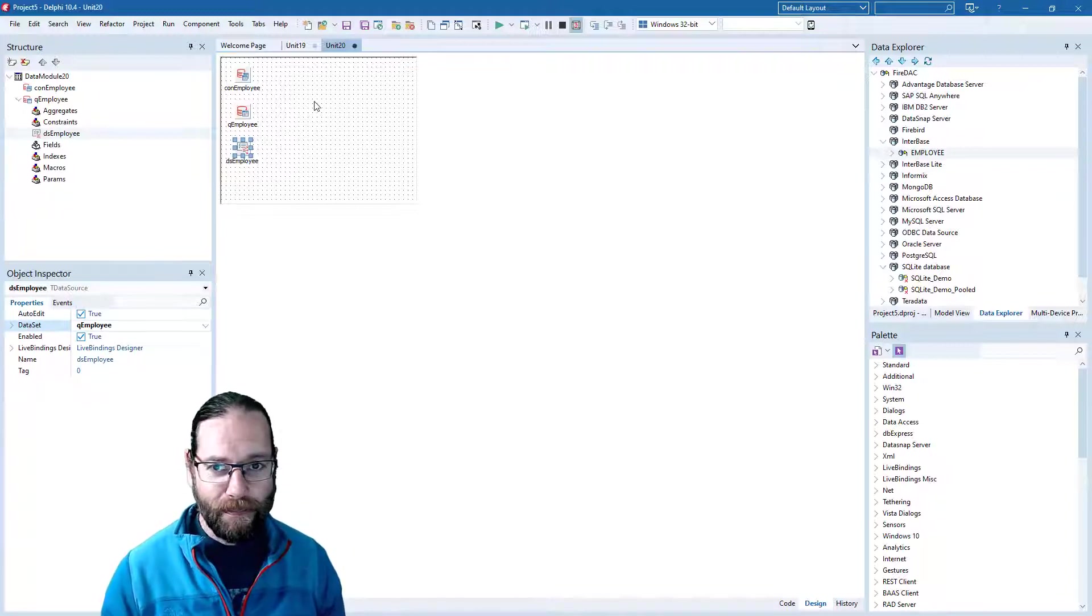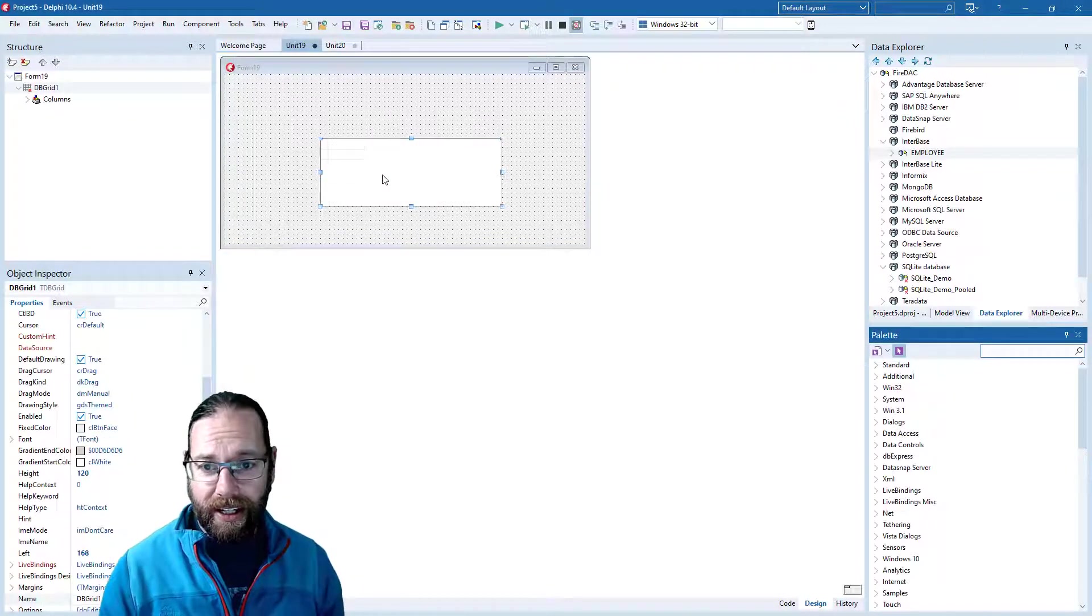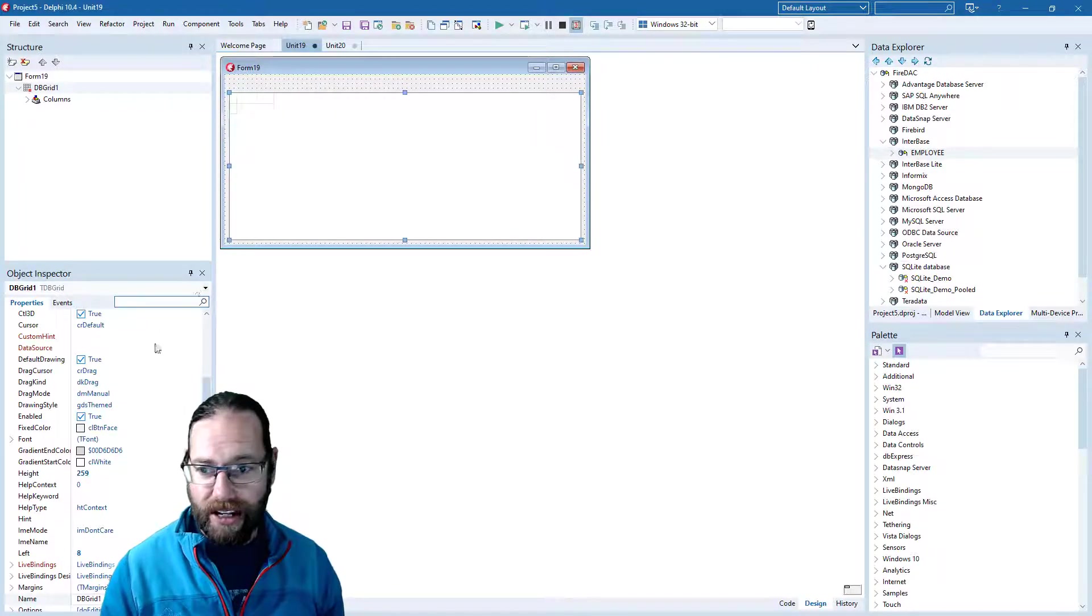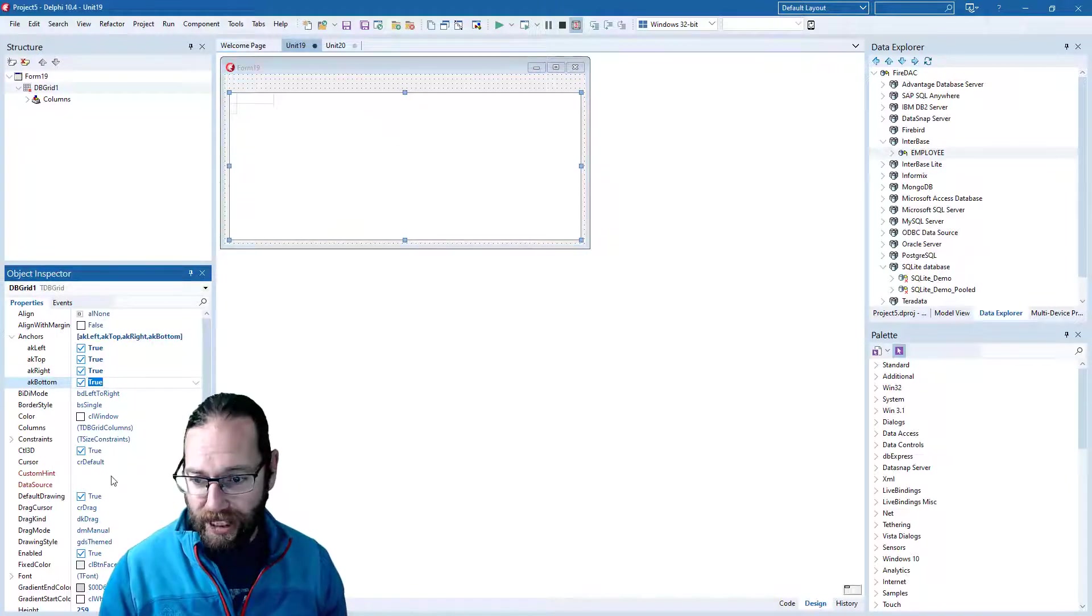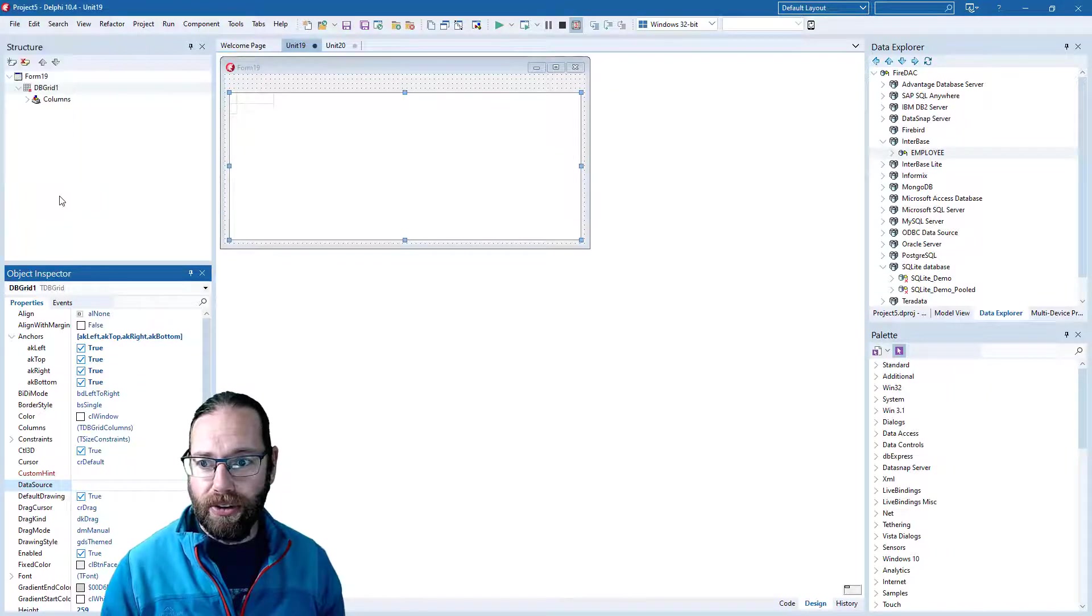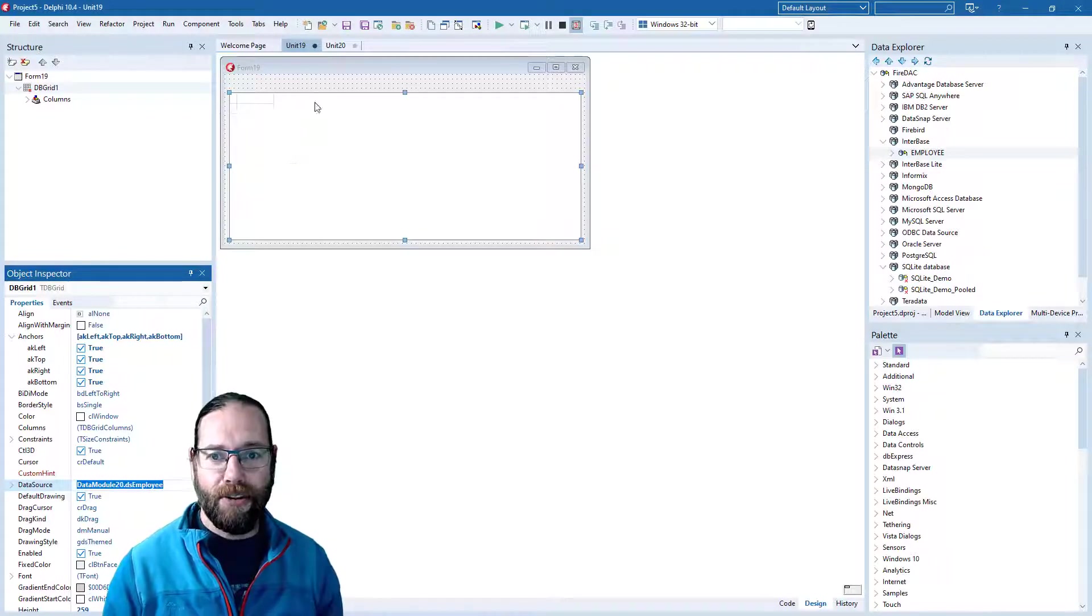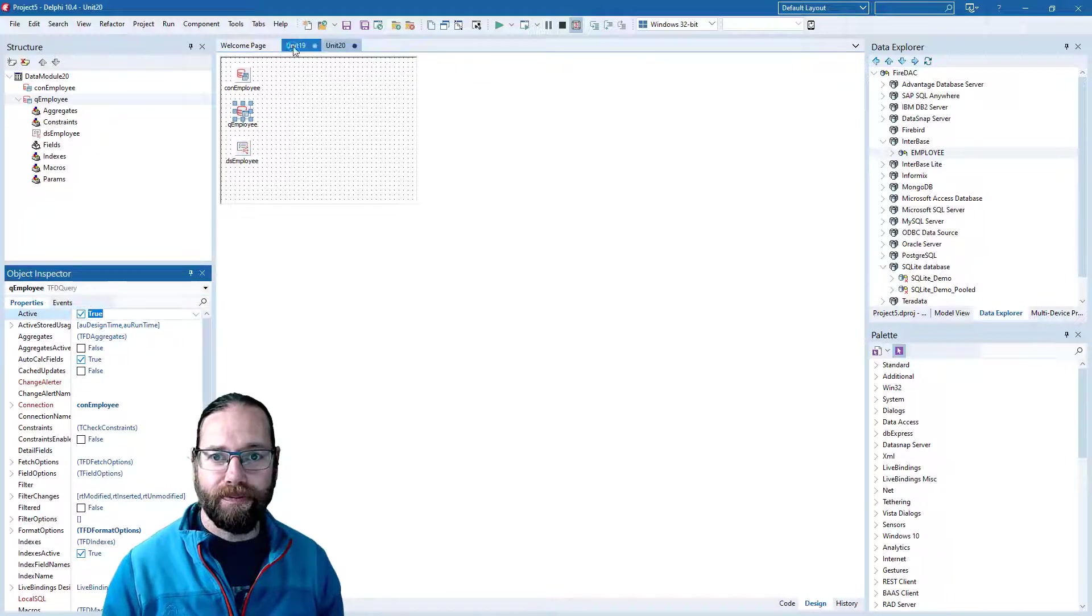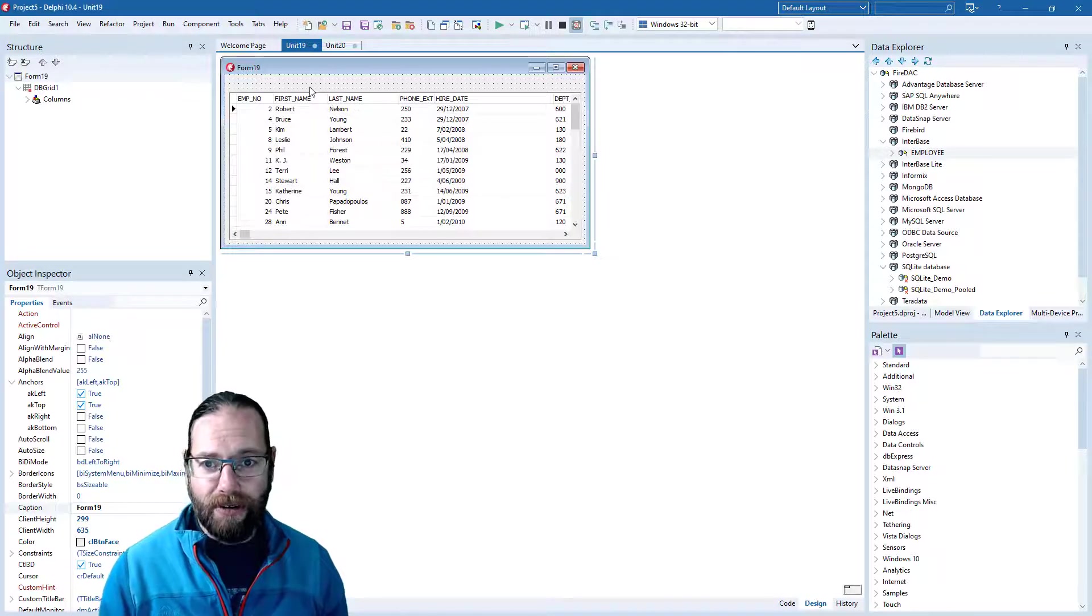Let's put a DB grid on the form. I'll just stretch it out and we'll throw anchors on so that it resizes nicely. We'll need to specify the data source, which we can't at the moment because we need to use our Unit 2. There is our data source specified, but we've got no data as yet because the active property is false.